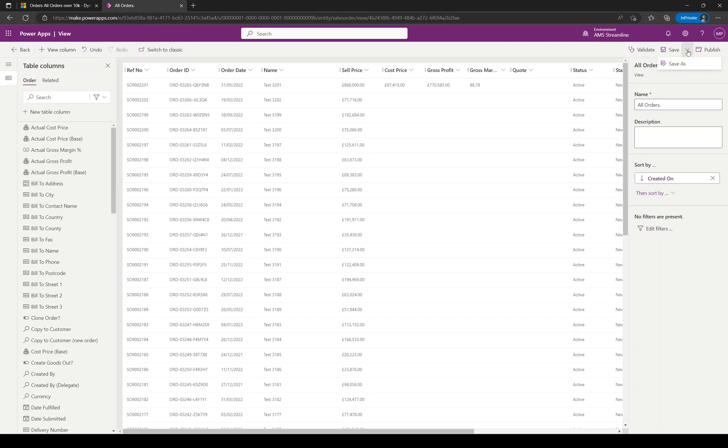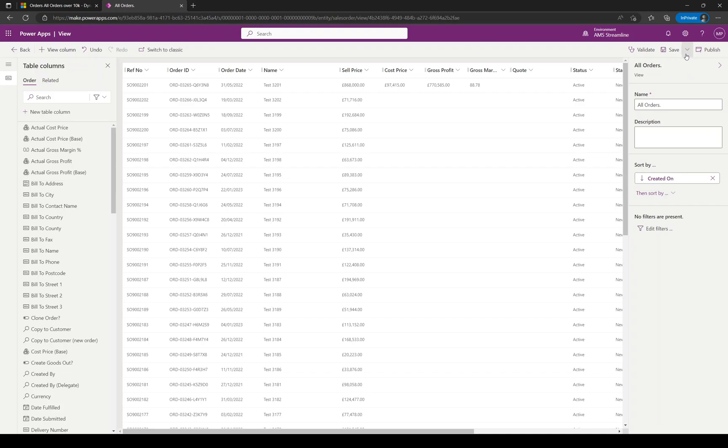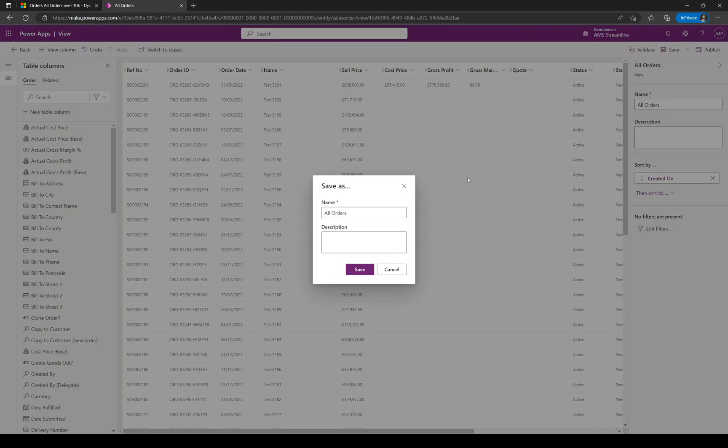You could also use a dropdown here. Instead of Save, you could Save As and create it as a new view. In a previous video we've used an example in personal views for orders over 10K. In this video I'm going to create one for orders over 100K. I'm going to use Save As, give it a new name, All Orders Over 100K.